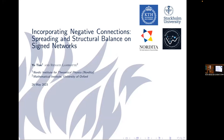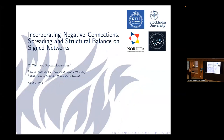Welcome to the final talk for lunch. We have Yu Tian talking about incorporating negative connections. So hi everyone, welcome to my talk. My name is Yu Tian. I'm part of the Nordita and Wing programs.